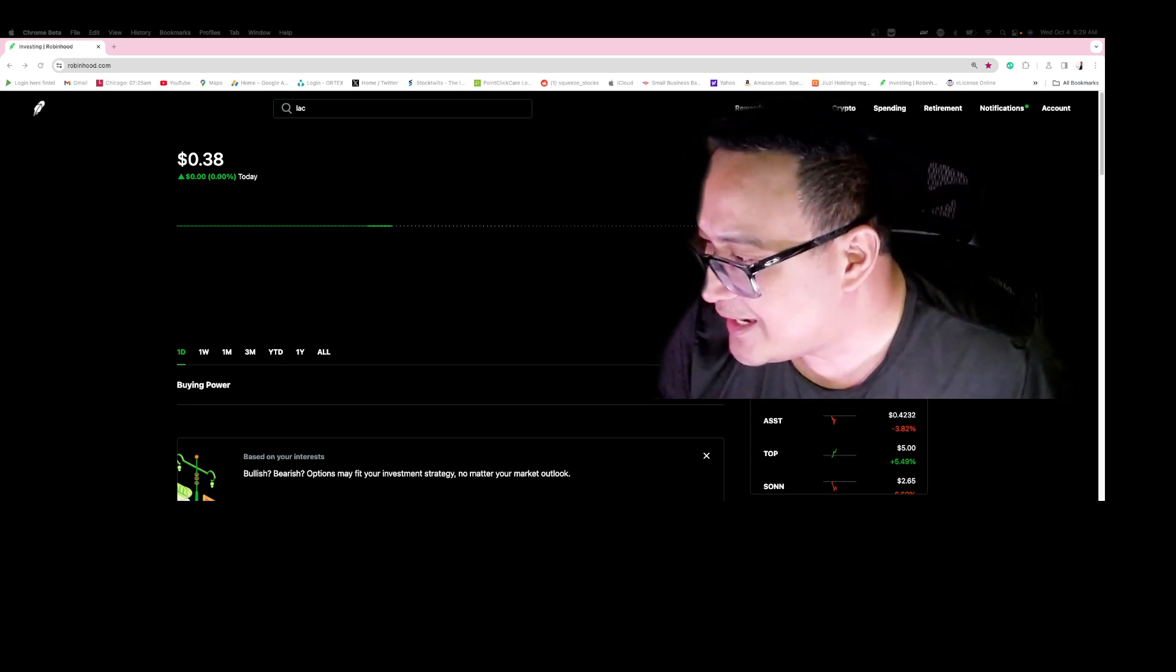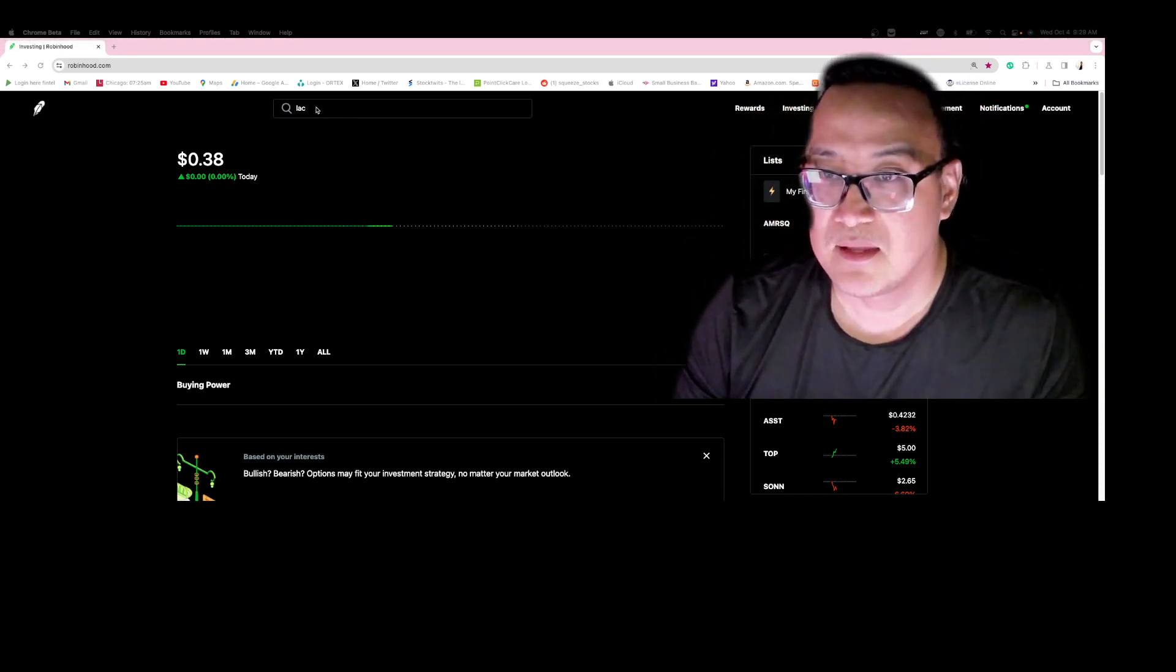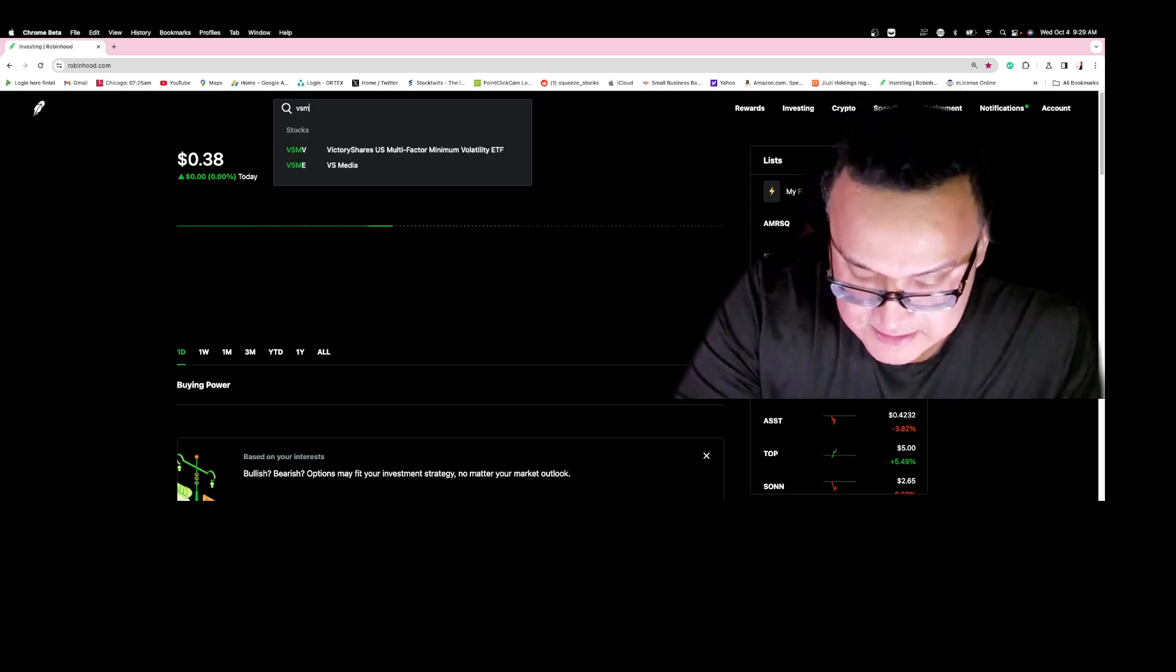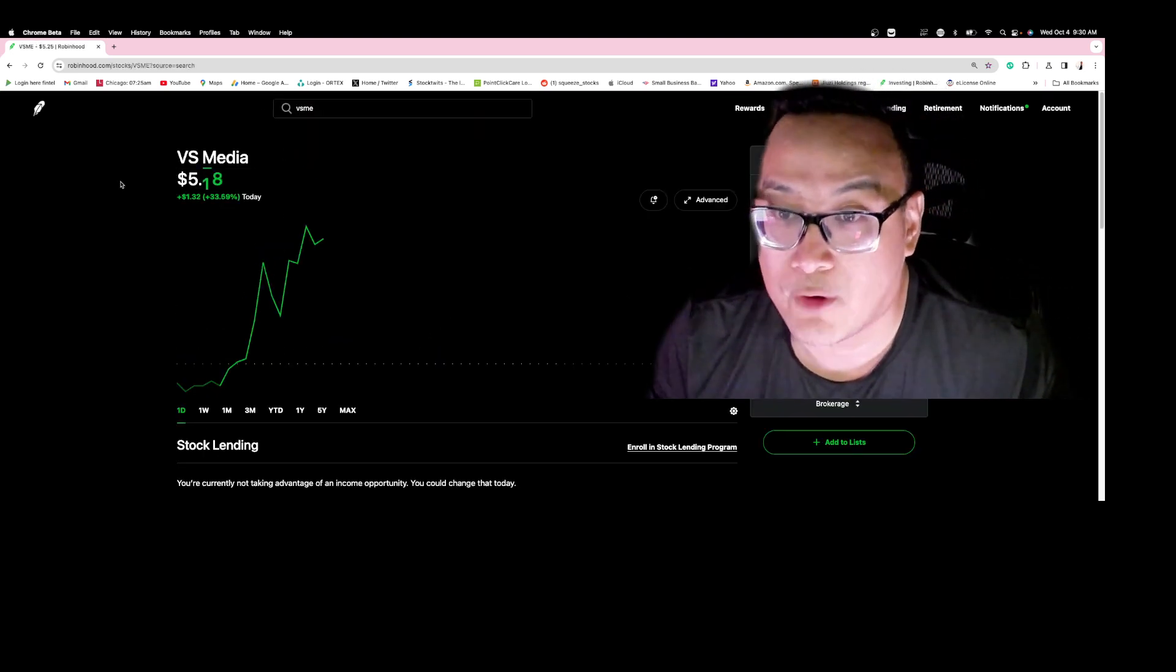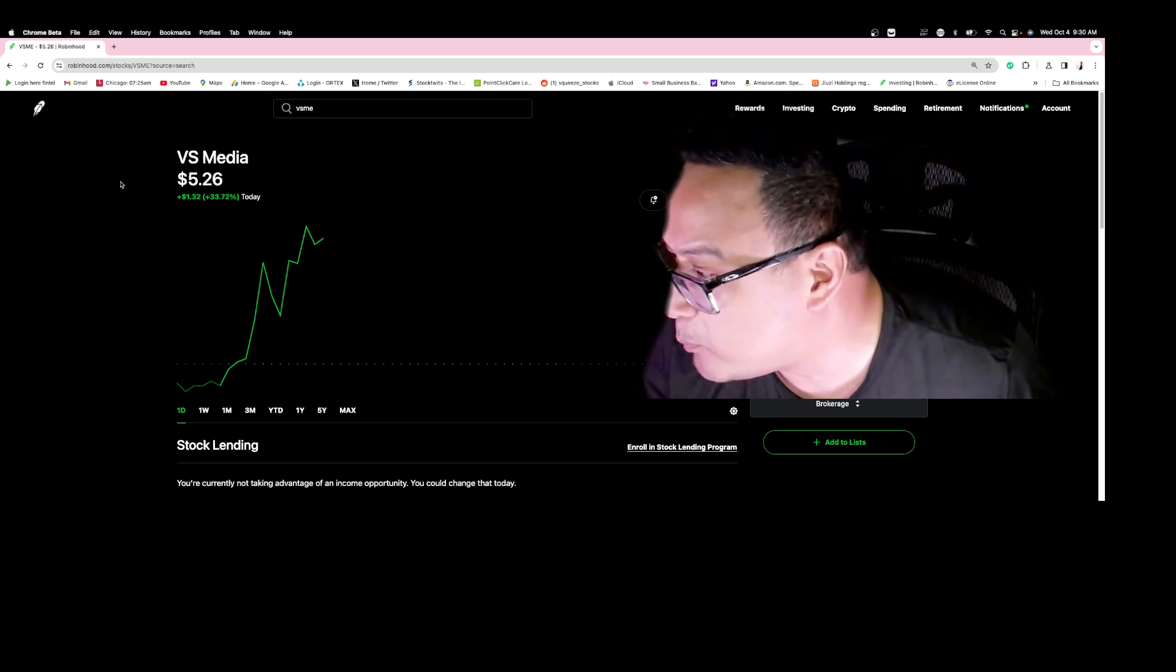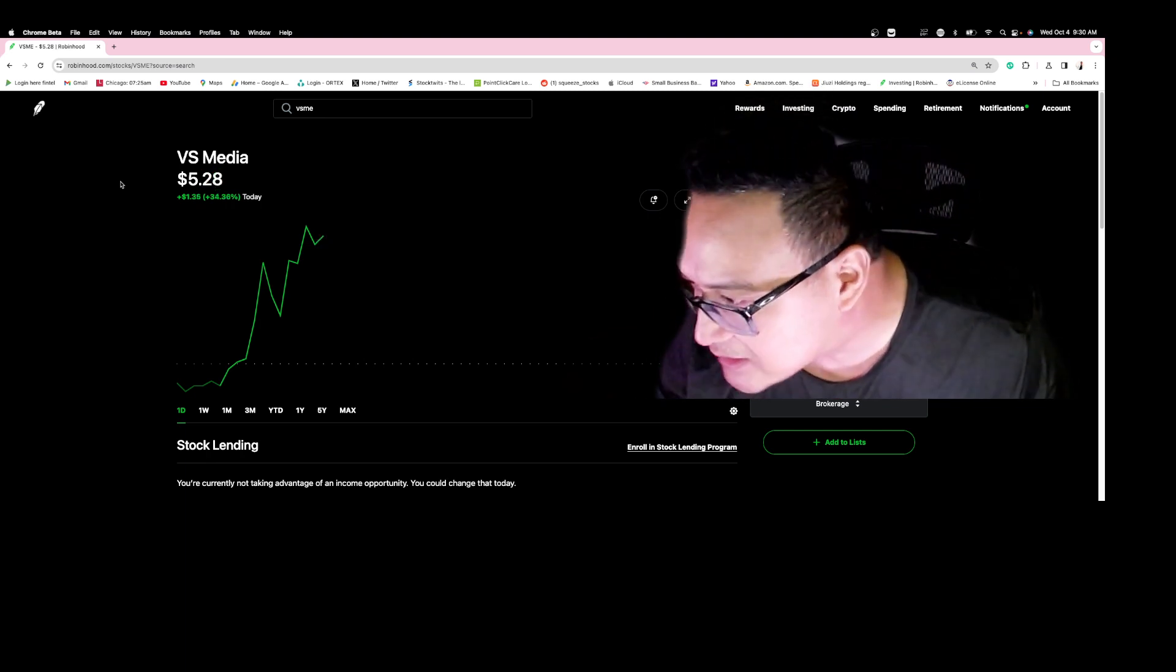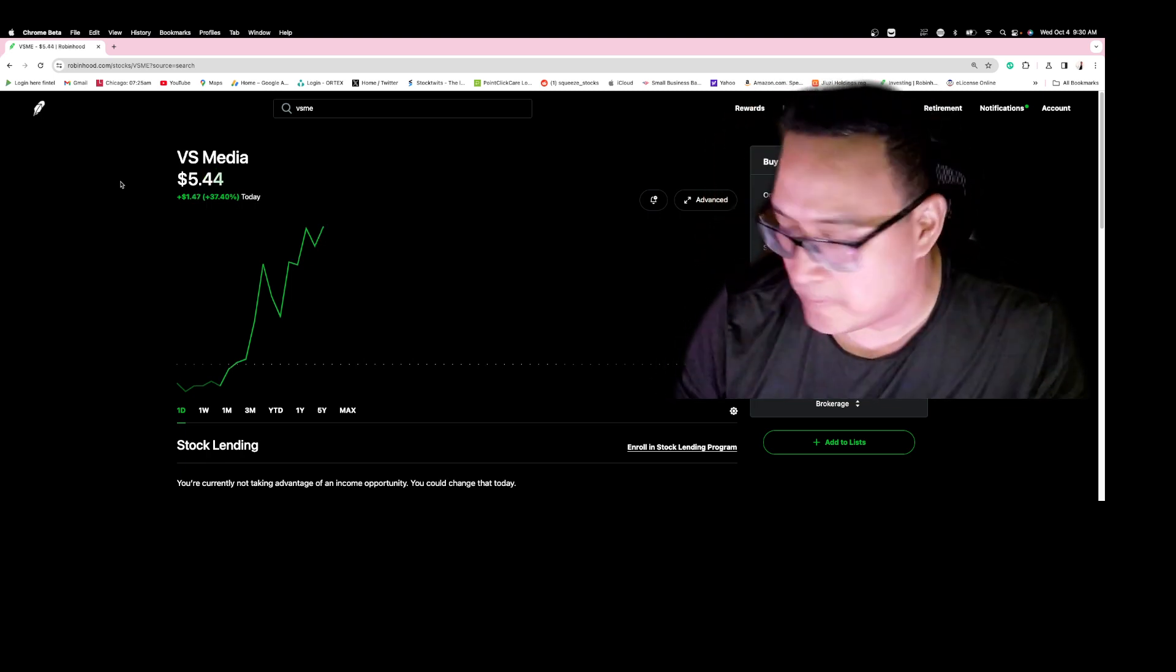VS Media. The ticker symbol is VSME. Let's see if it's exploding. Alright, it is exploding right now. The ticker symbol VSME is well positioned to bring its extensive capabilities and expertise to Macau's thriving tourism and hospitality industry.